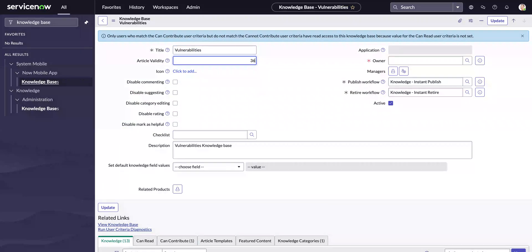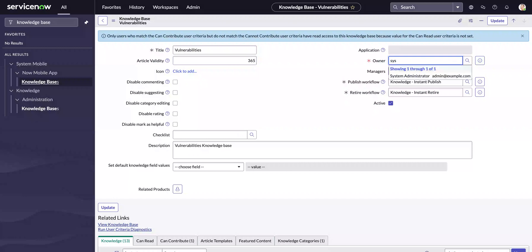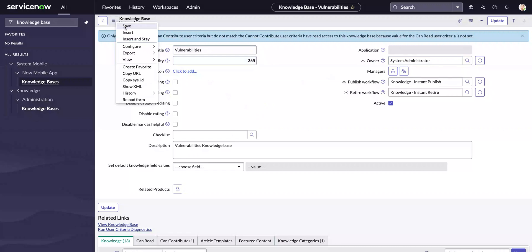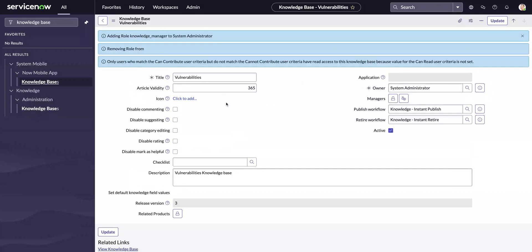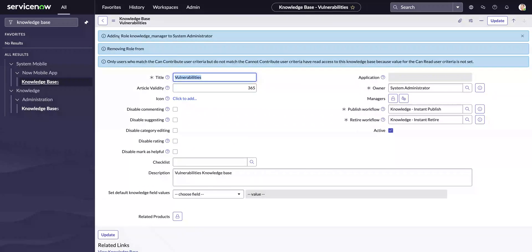For the owner, in this case let's set the owner as System Administrator. I'll go ahead and save this knowledge base, and upon saving you'll see that the role is already added to System Administrator.